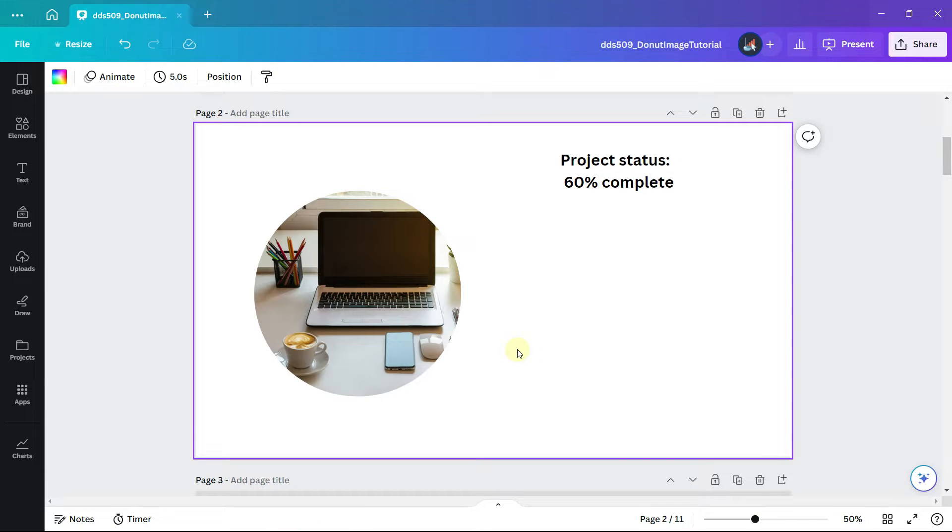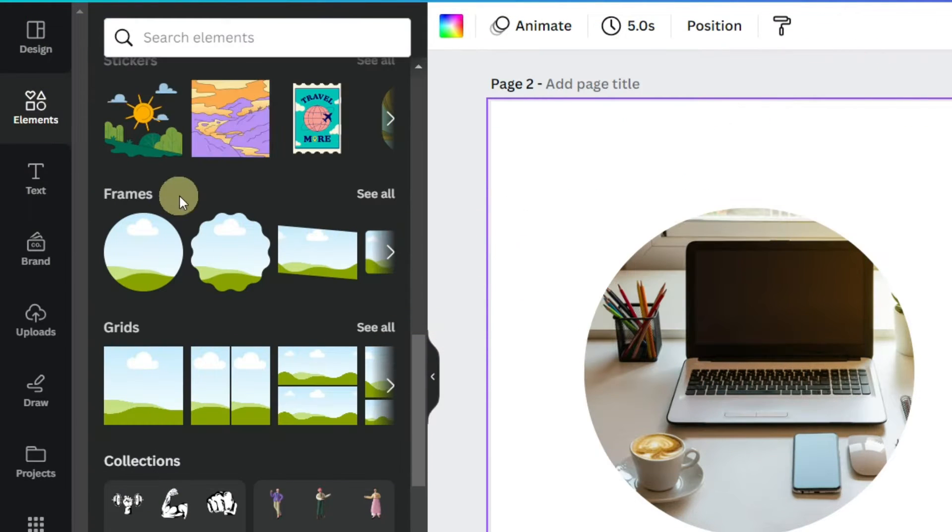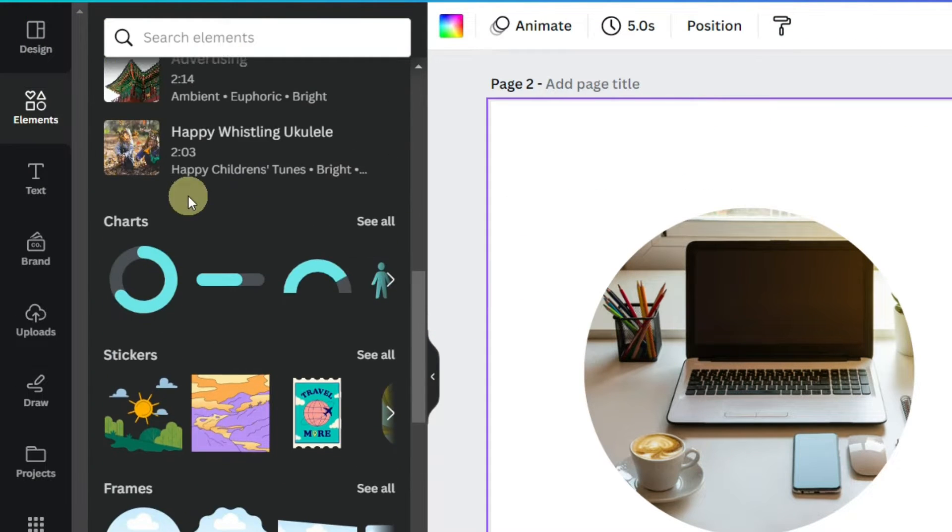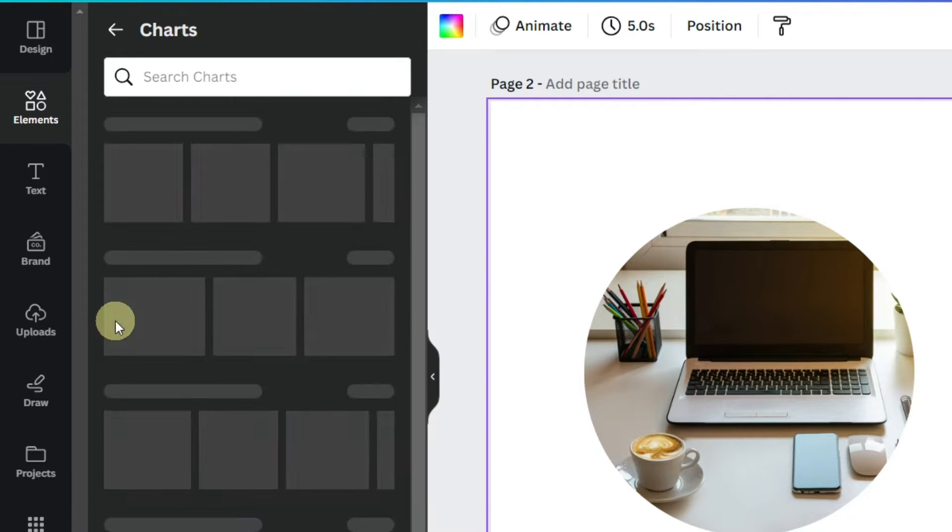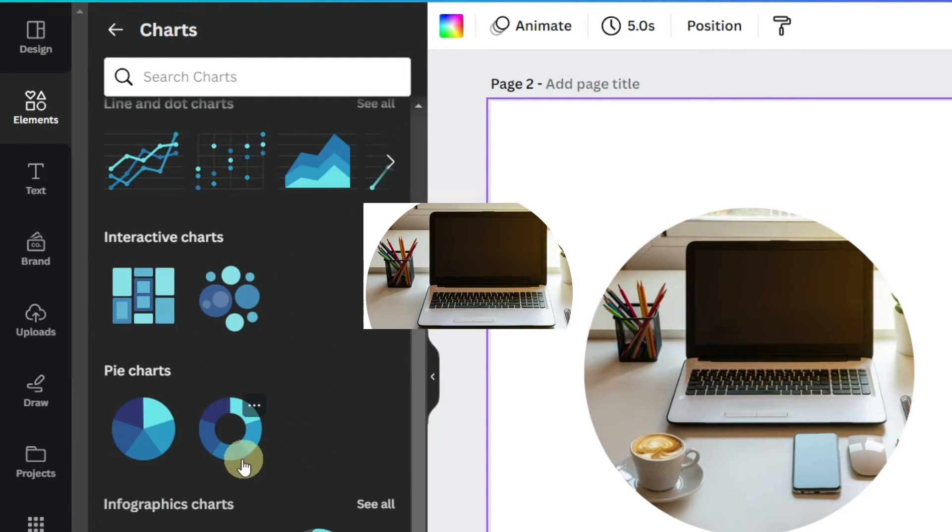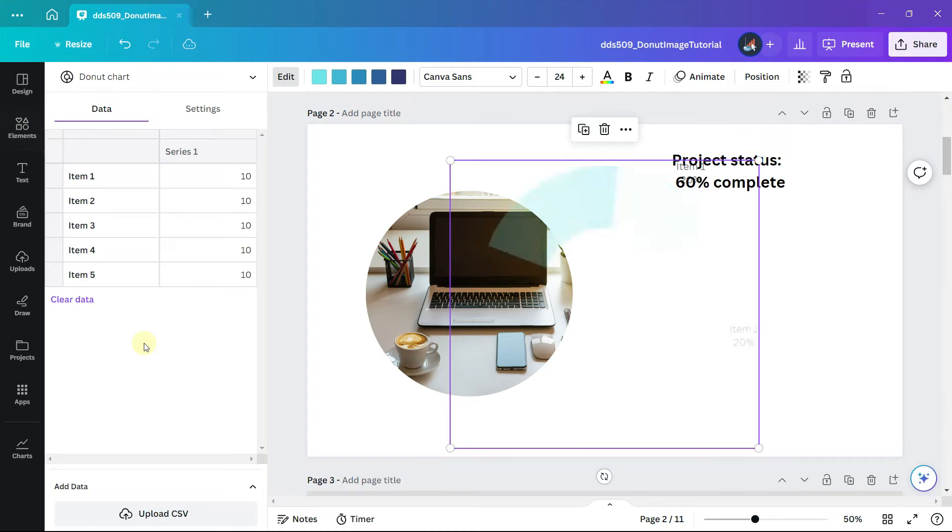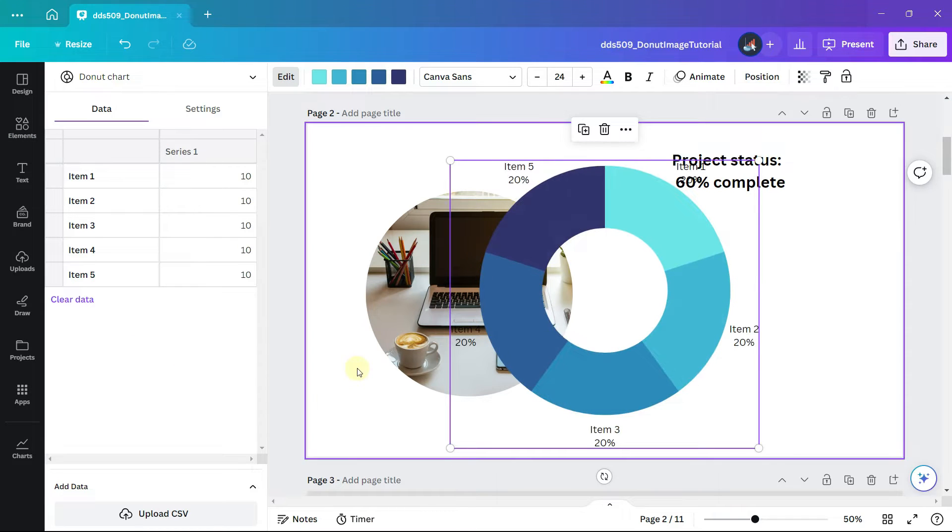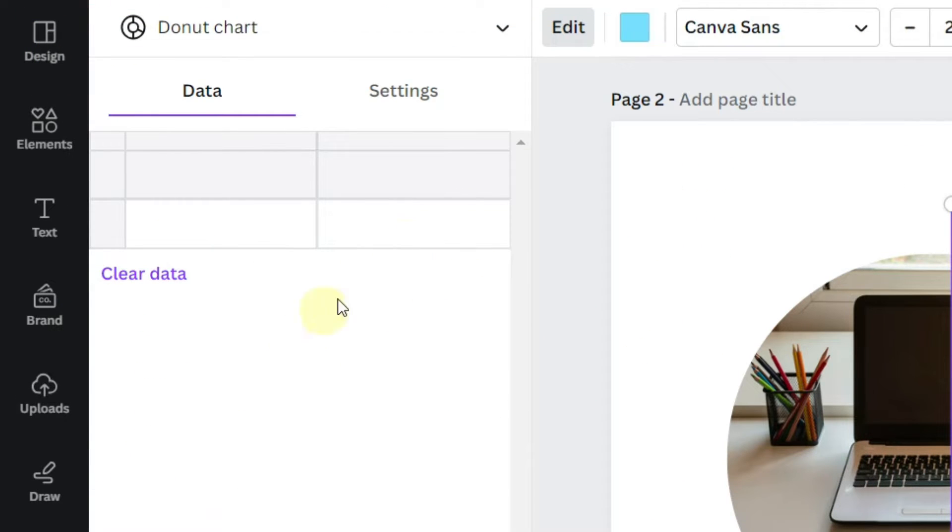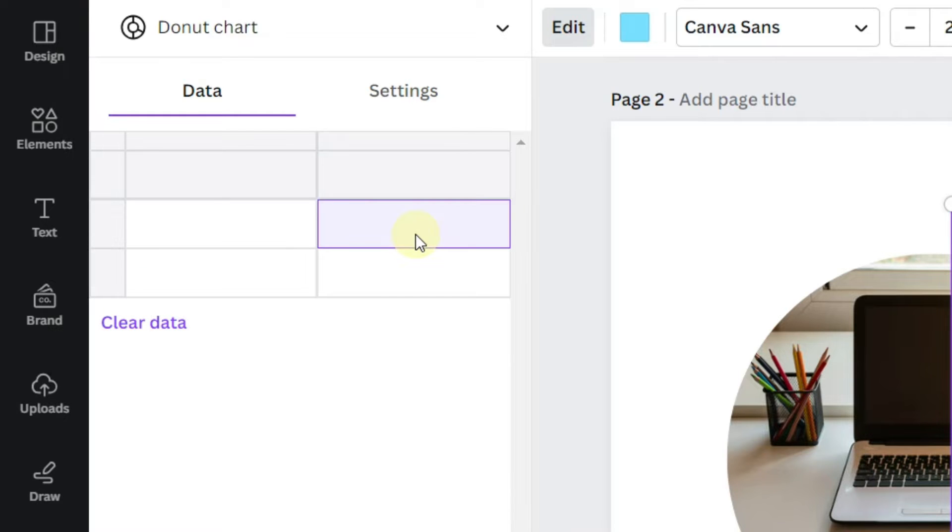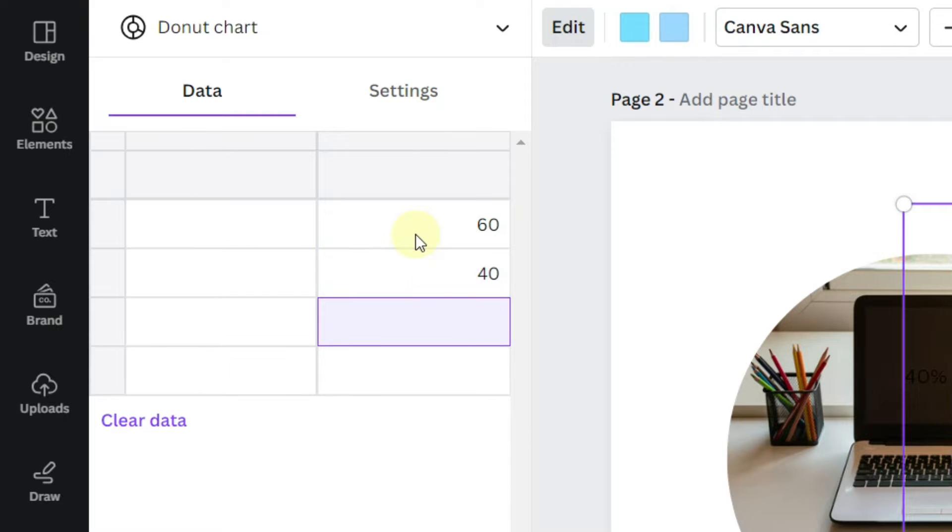Now to add the donut chart, click on elements and scroll to the section of charts. Under pie charts select the donut chart. Clear the data. If we want the chart to show 60 percent then enter 60 and the difference between 60 and 100.